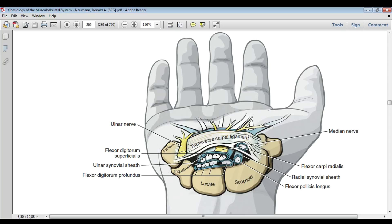This is a transverse view. We can see basically the transverse carpal ligament, which is part of the flexor retinaculum. Then we have the palmar carpal ligament, which is more proximal and more superficial. You can see the median nerve, which is beneath the transverse carpal ligament. And the ulnar nerve is above.